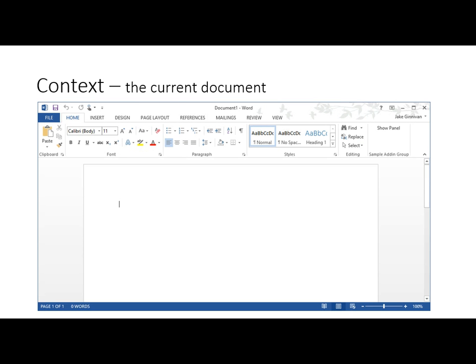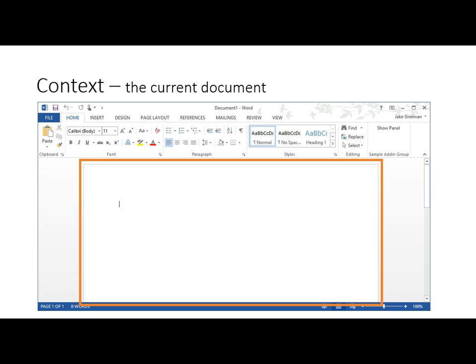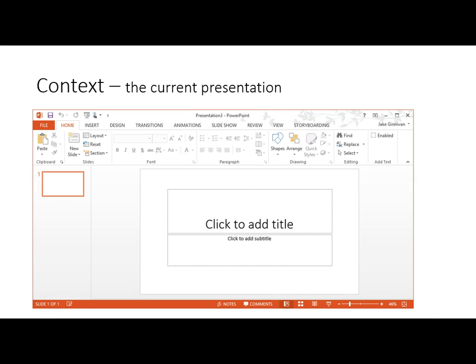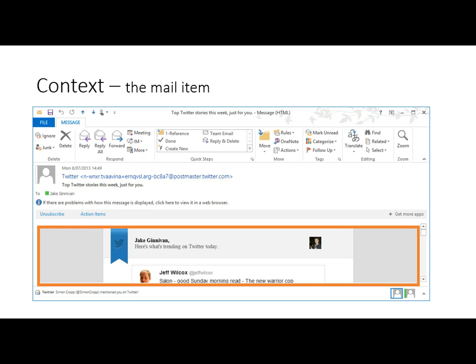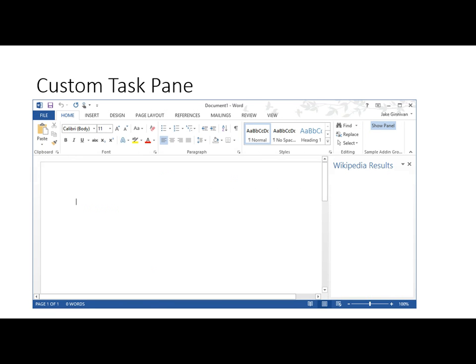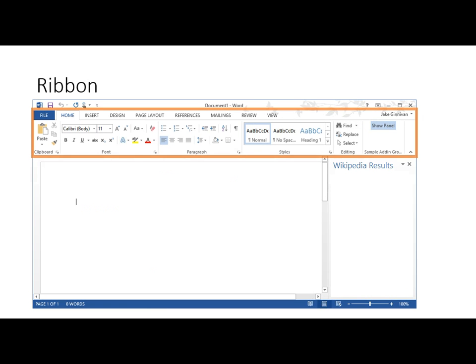Next is the context. So in Word, the context is the document. In PowerPoint, it's a slideshow or the current presentation. In Outlook we've got the mail item or the task or the appointment. All of these are the context you're working with. So now we've got the view and the context. The next one is the custom task pane — just a simple pane that docks generally on the right hand side by default, but it can also dock on the left as well. Finally we've got the ribbon, which you should be familiar with.